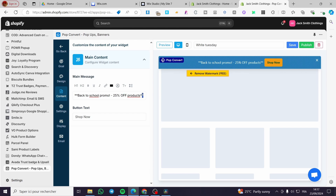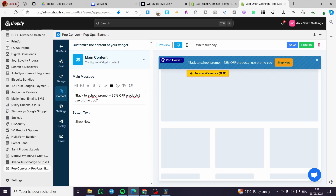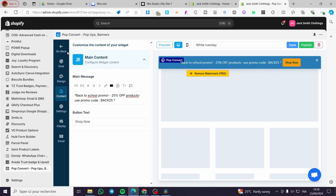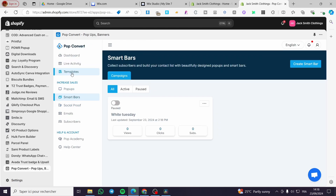For the 'Shop Now' button it will normally take users to all your products. I'm also going to add a promo code — for example, 'Use promo code BACK25' — and close the parentheses. There we have the promo code. Click Save and then you can publish it, but in my case I won't publish it right now.